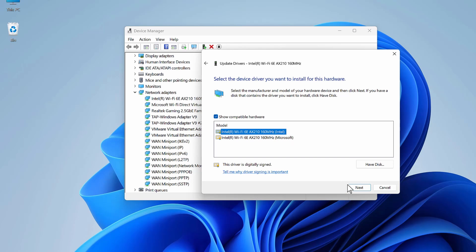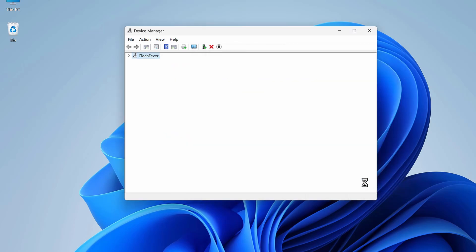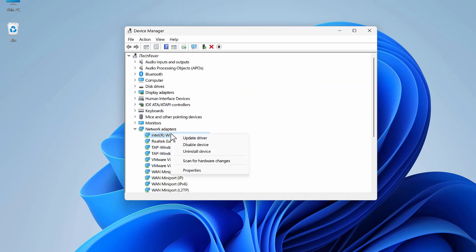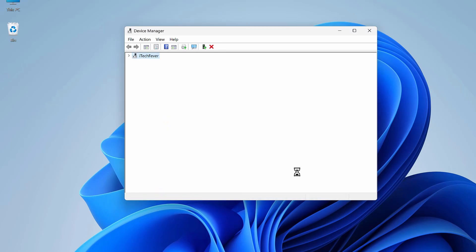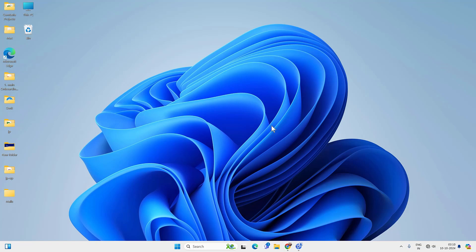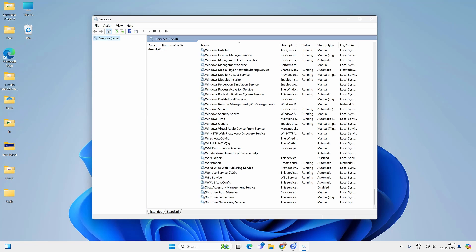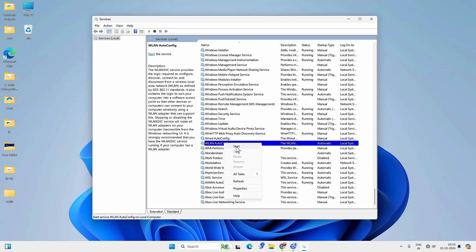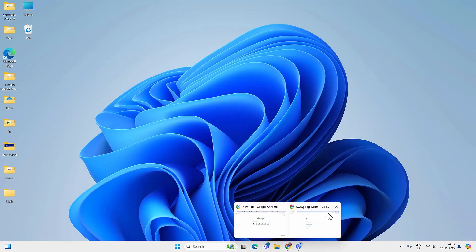If that driver is not working, try the different available drivers one by one. If none of them work, right-click on the adapter and click Uninstall Device, then Uninstall. After this restart your PC and it will reinstall the Wi-Fi driver — or you can go to the Action tab and Scan for Hardware Changes, but restarting is recommended. In some cases after reinstalling the driver you might not get the Wi-Fi option — if so, check the WLAN AutoConfig service again and make sure it is running. Then connect back to Wi-Fi and check if you can access websites.